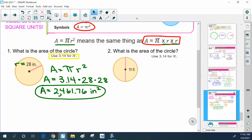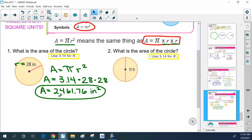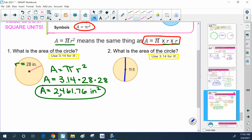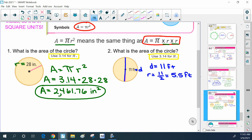In our second problem, they again want us to find the area using 3.14 for pi, but this time they're giving us the diameter all the way across. We do not have a formula for area using diameter, so if they give you the diameter and you need the radius, you have to figure out the radius yourself. Remember, the radius is half of the diameter, so I'm going to do 11 divided by 2, which is 5.5. So my radius is 5.5 feet. Now I can go to the area formula: area equals pi times the radius squared.